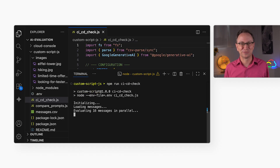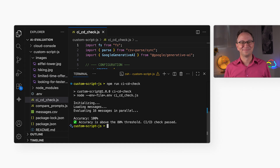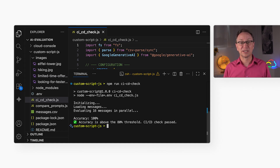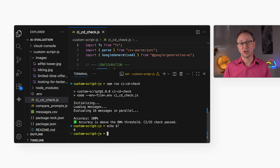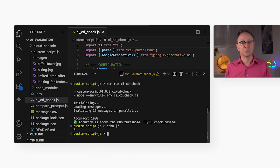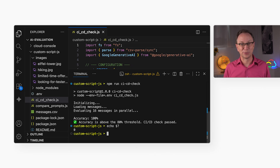Let's run it! And it's done — we got a 100% pass rate, which is above our 80% threshold. Because it passed, the script returns a success code. If it had failed, it would have automatically stopped the CI/CD pipeline, which is exactly what we want.